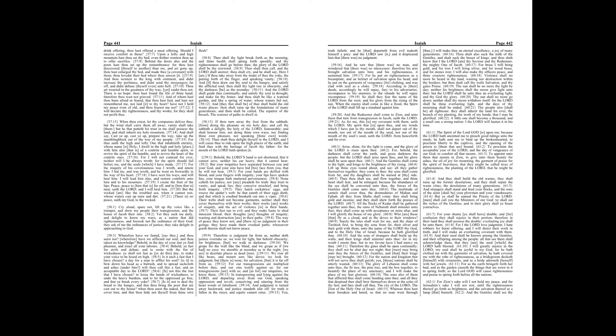The way of peace they know not, and there is no judgment in their goings, they have made them crooked paths. Whosoever goeth therein shall not know peace.